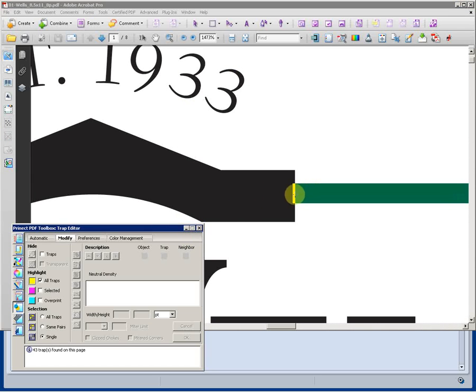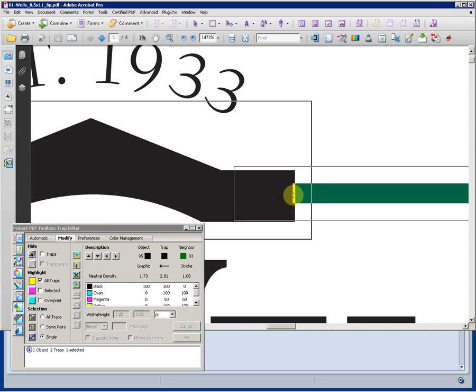Utilizing again the PDF toolbox and trap changer, we can take a look at the traps that have been done automatically within the PDF.